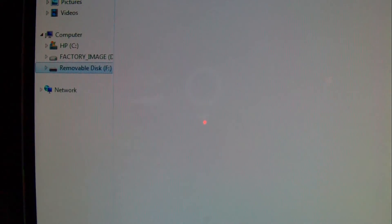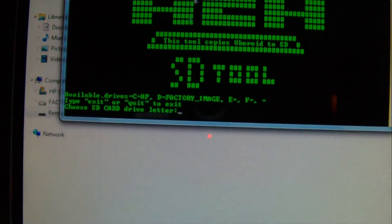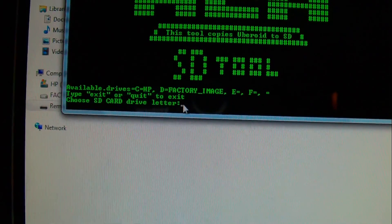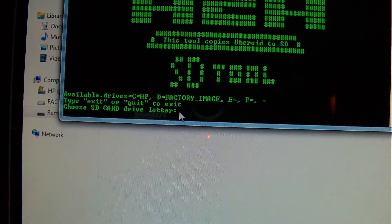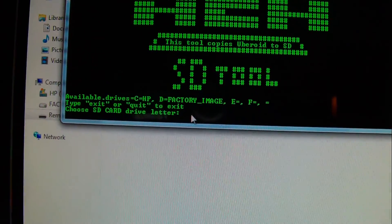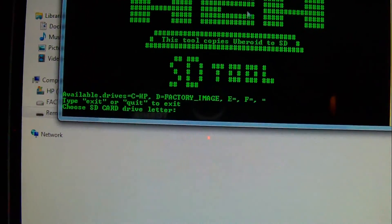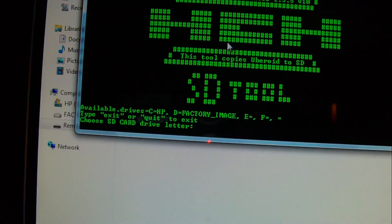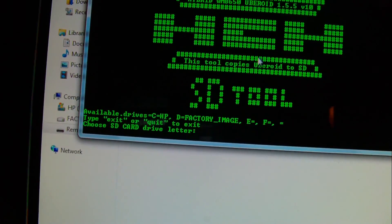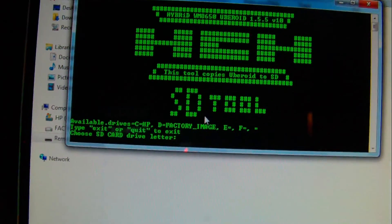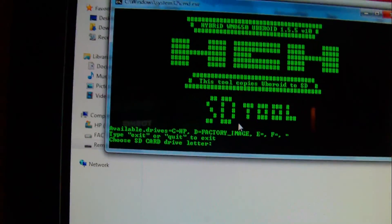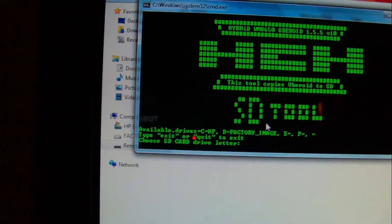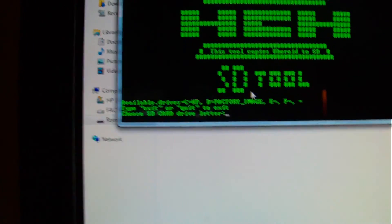And it will automatically load it on after you've put F there. And you hit enter. It will automatically load it on and it will ask you to hit enter to continue when it's finished. You hit enter.